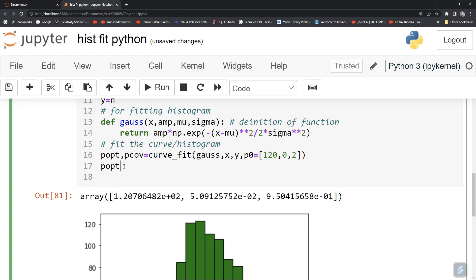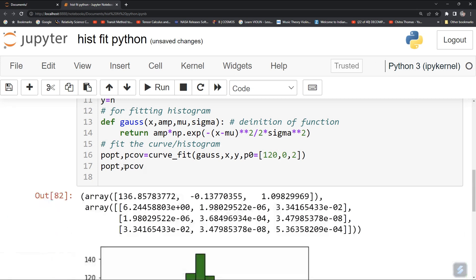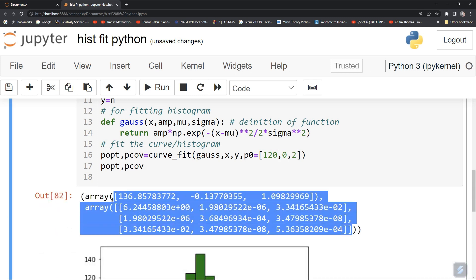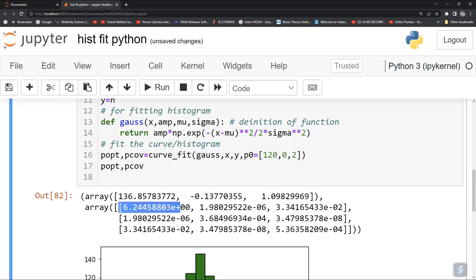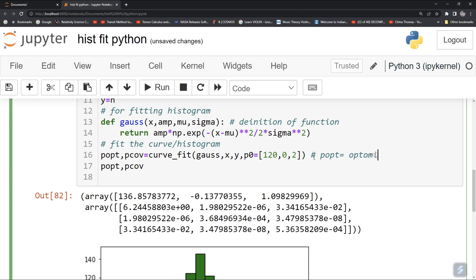You can also check pcov, the covariance matrix — it is a 3 by 3 matrix and its diagonal elements give the errors. To find the errors in each parameter, you need to take the square root of those diagonal elements.